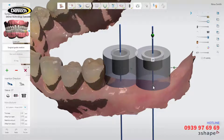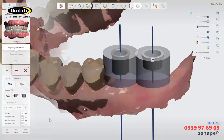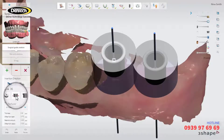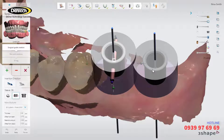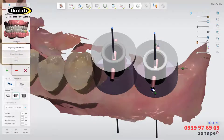To adjust the sleeve height, pull or drag the control points. Optionally, you can add glue channels to the guide by clicking the glue channels icon. The glue channels will appear on the sleeve, and you can adjust their position by dragging the blue points up or down.